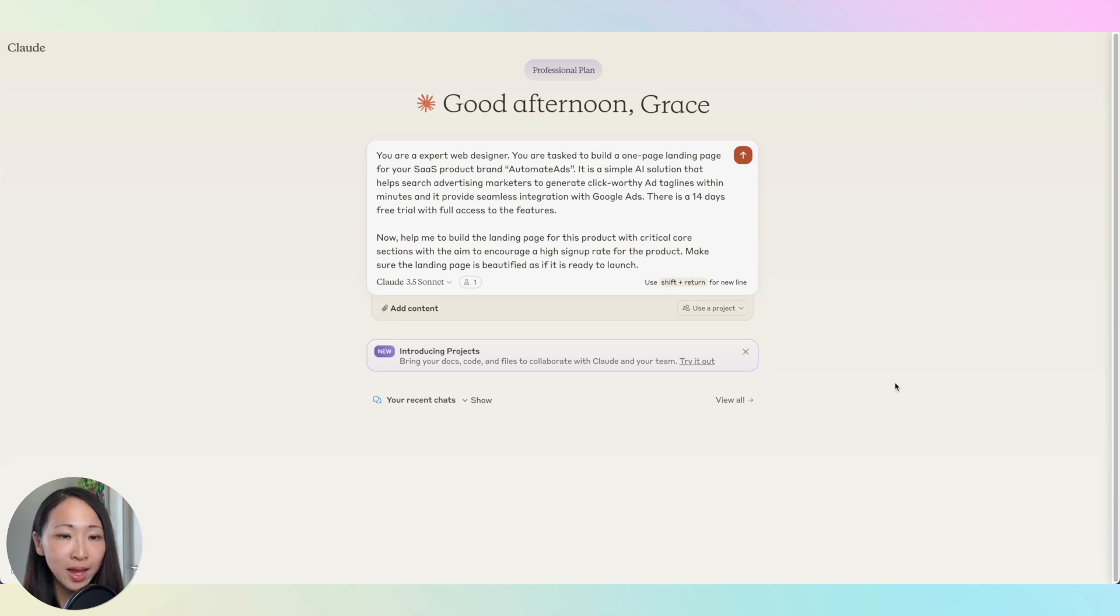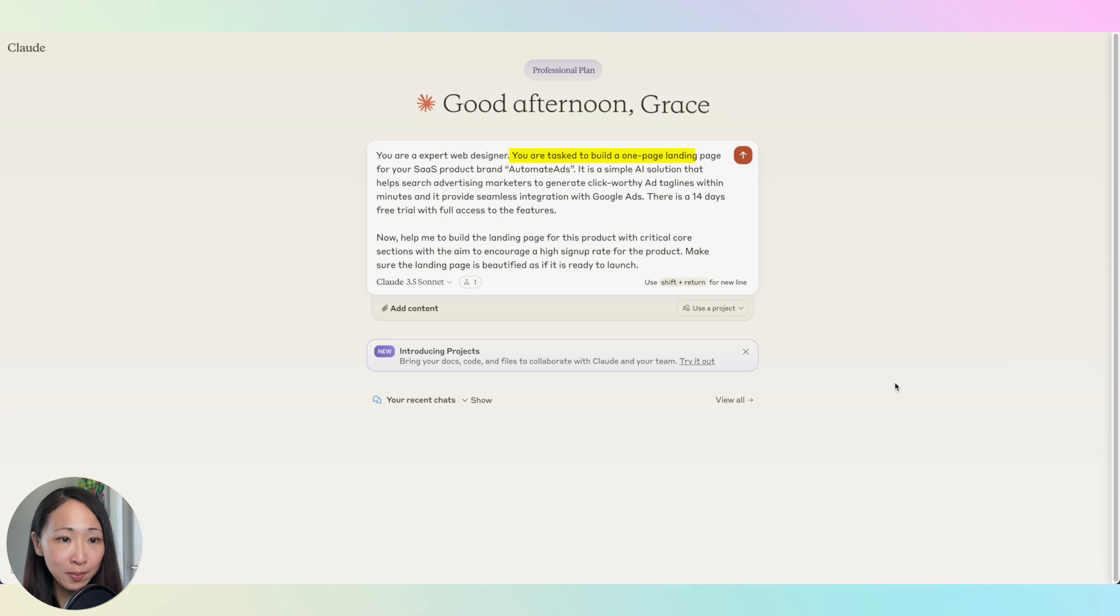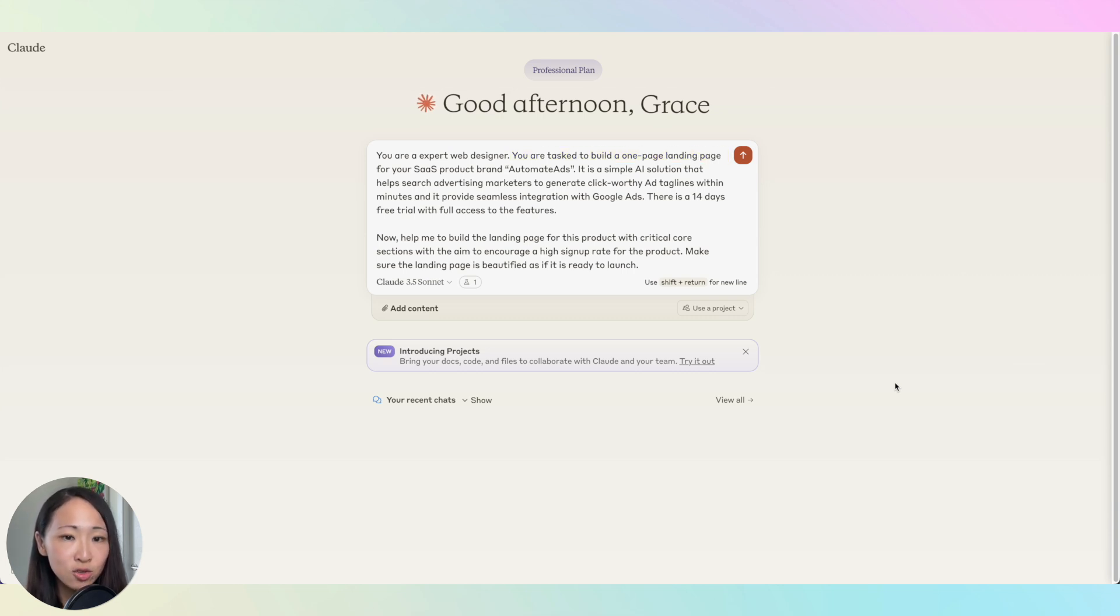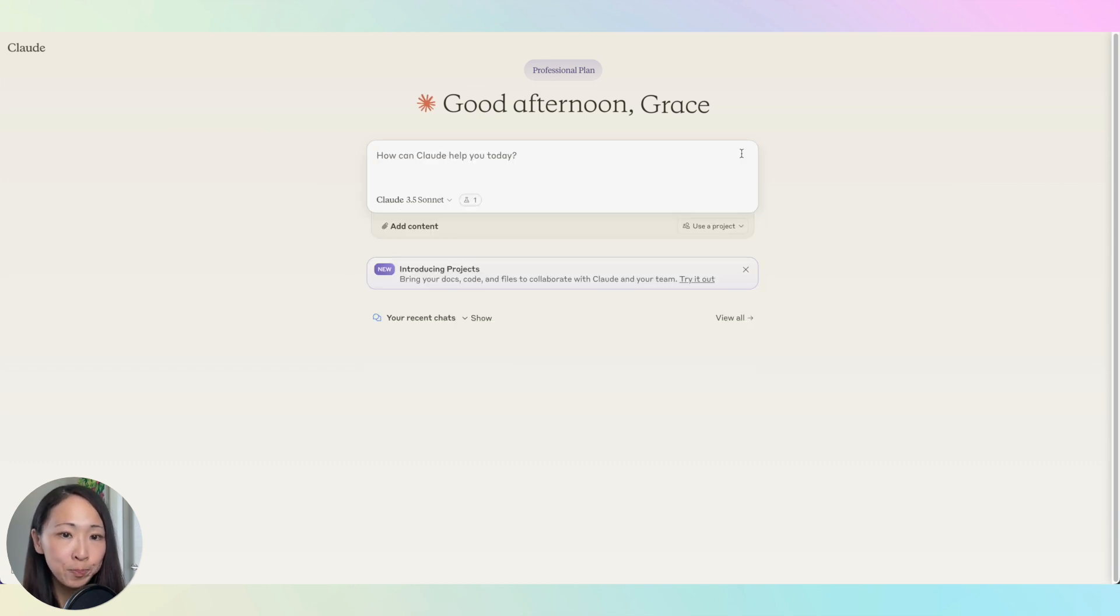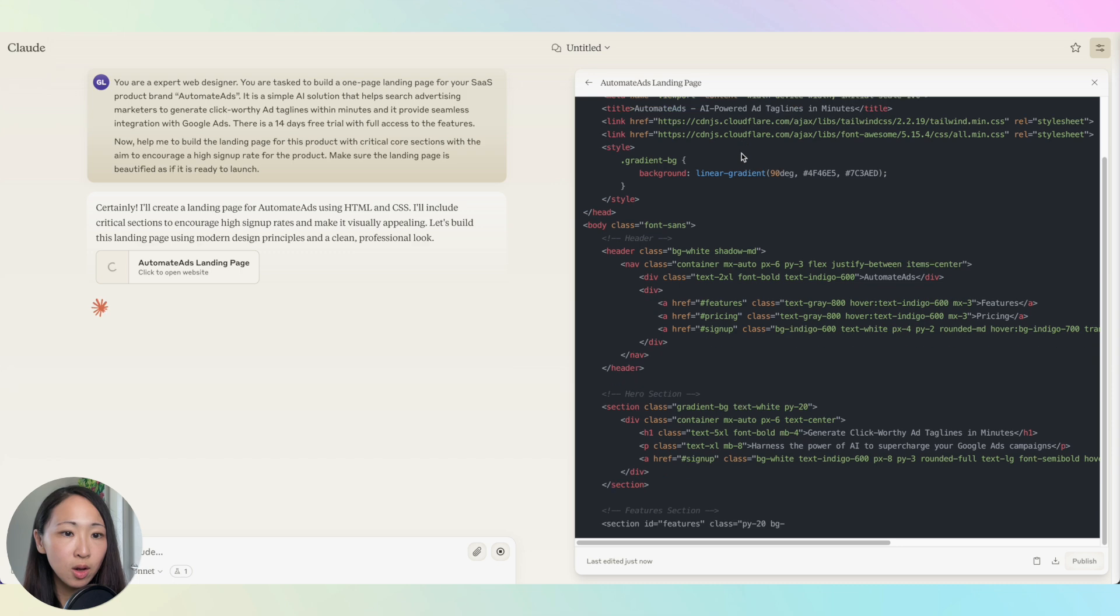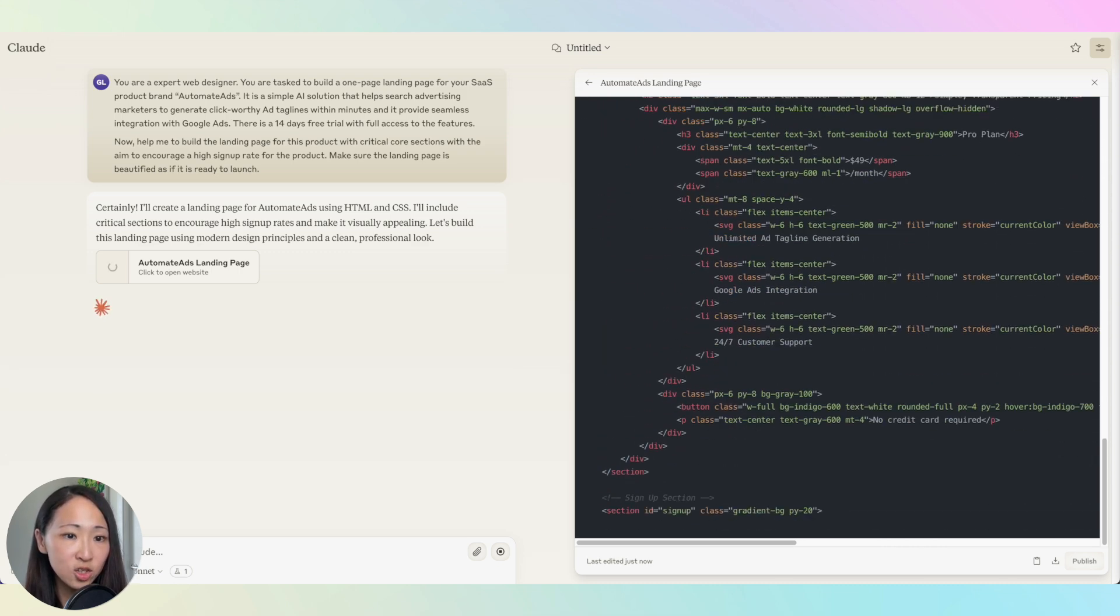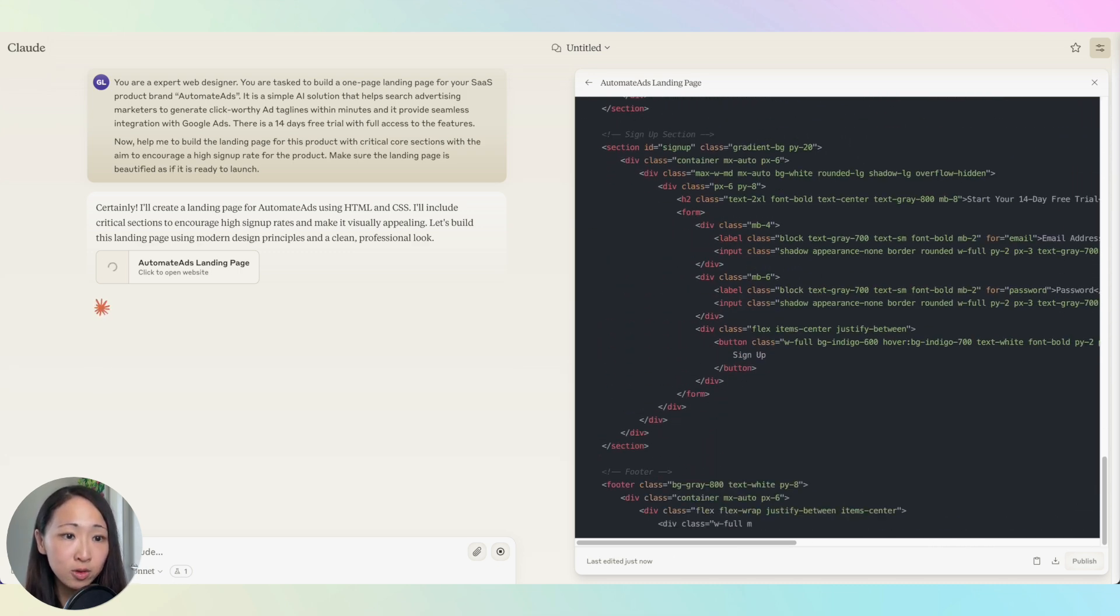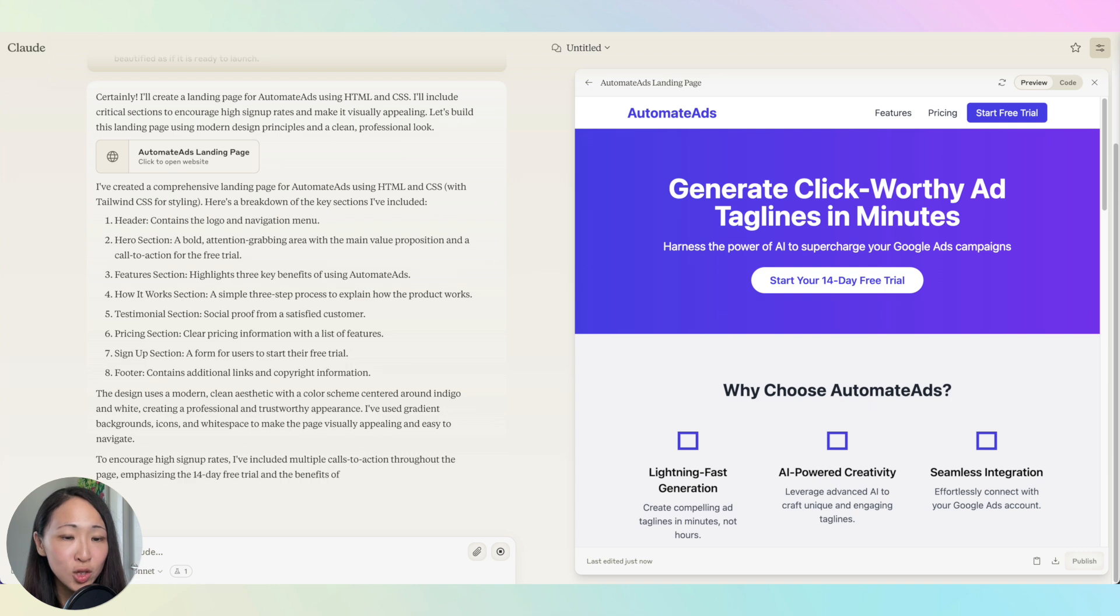Assume I'm building a one-pager for my SaaS product launch. It's an AI solution to generate click-worthy ad headlines within minutes and it provides seamless integration with Google Ads. Now I can ask Claude to help me to build this landing page layout. Note that I intentionally not giving any instruction to Claude what sections to be included because I just want inspiration. But if you're already very clear of what you want, then definitely you should specify the sections here in more details.